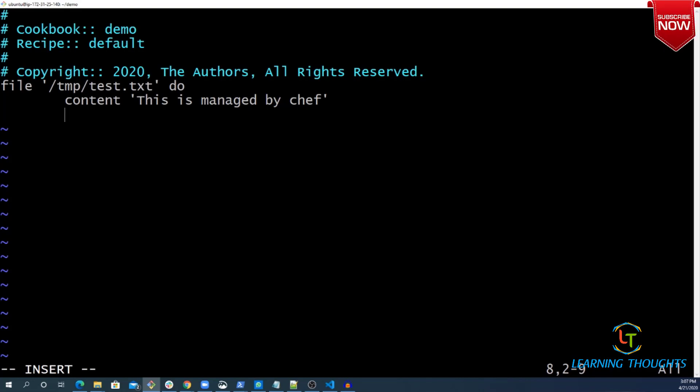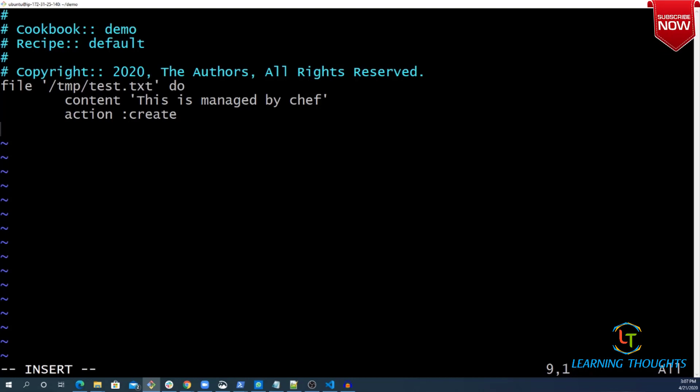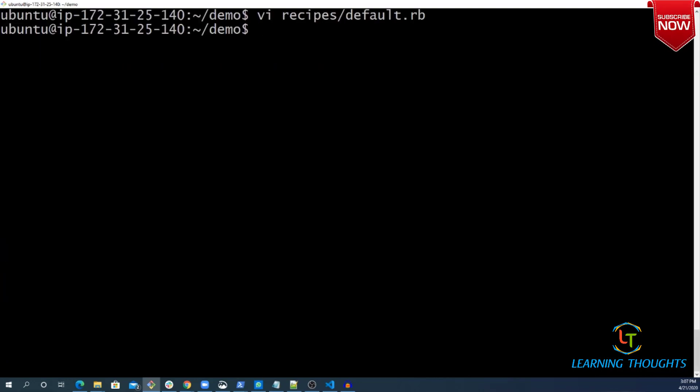Our objective is how do I test this using Docker instances. My action is create. Very simple recipe, now I want to test this.